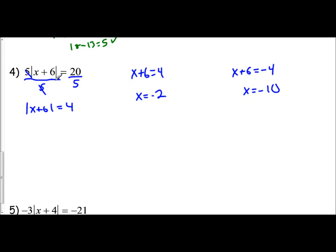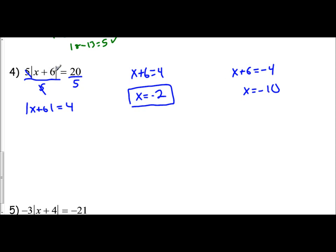Checking both solutions: for x equals negative 2, negative 2 plus 6 is 4, the absolute value of 4 is 4, and 5 times 4 is 20. For x equals negative 10, negative 10 plus 6 is negative 4, the absolute value of negative 4 is positive 4, and 5 times 4 is 20. So both answers are true.